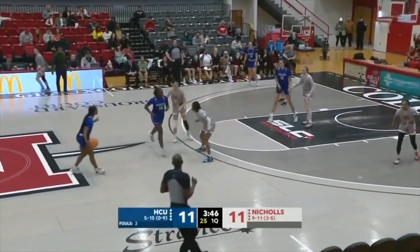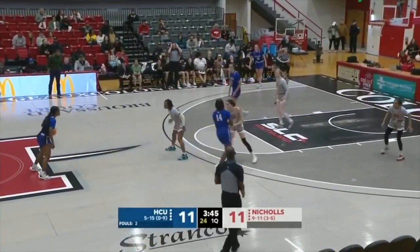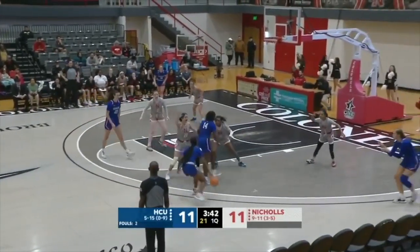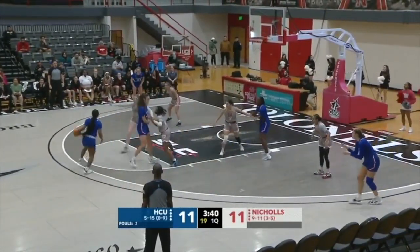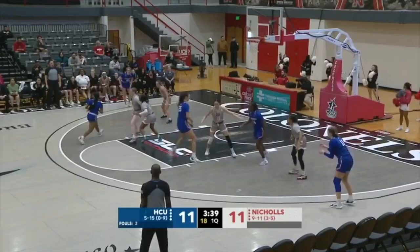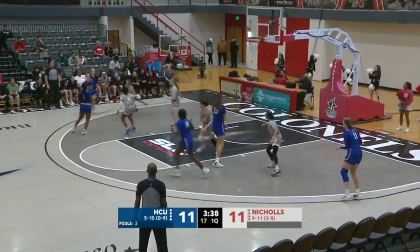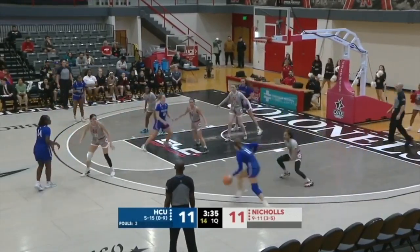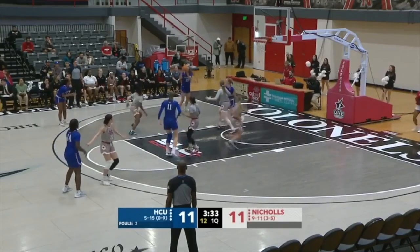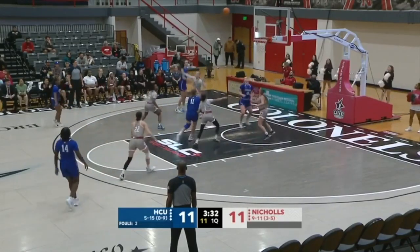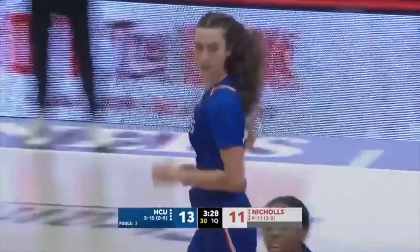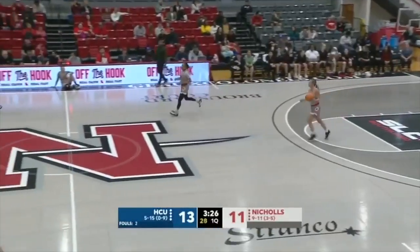Wilson attacking the defense on the right side, now to the left side. Huskies have had some good ball movement in the opening stages. They get it to Ollie, reversing it to the corner for a midrange — that's good by Butler. Yasmin Butler scores it and HCU goes back on top.